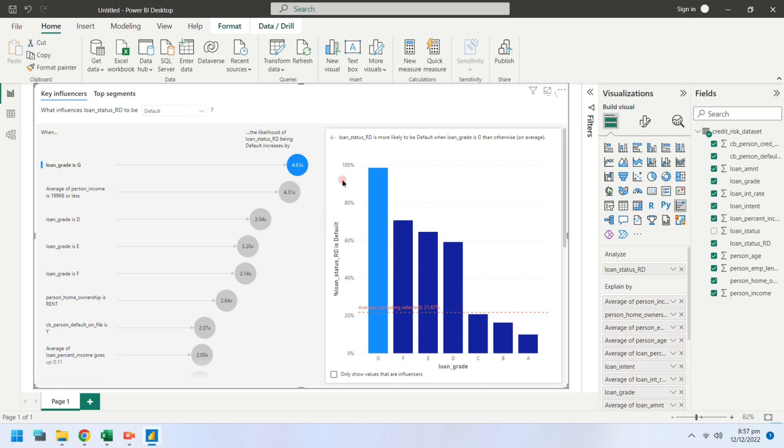According to key influencers, most people with grade G loans defaulted. They had low income.